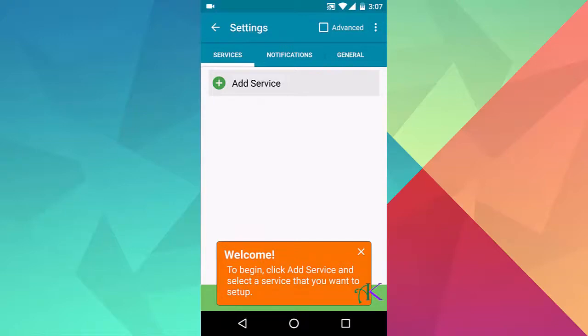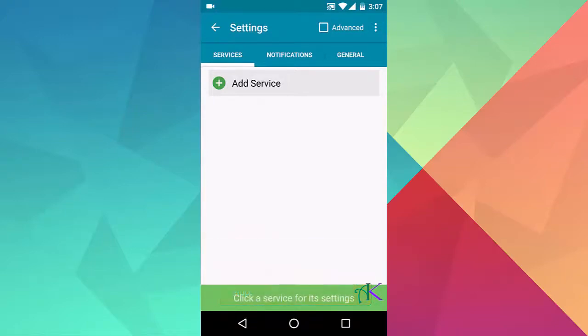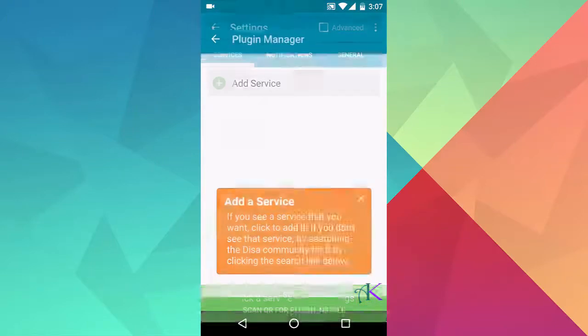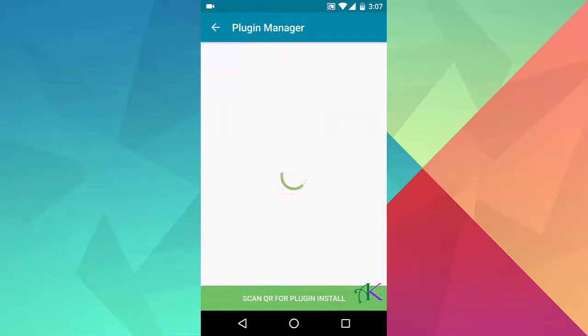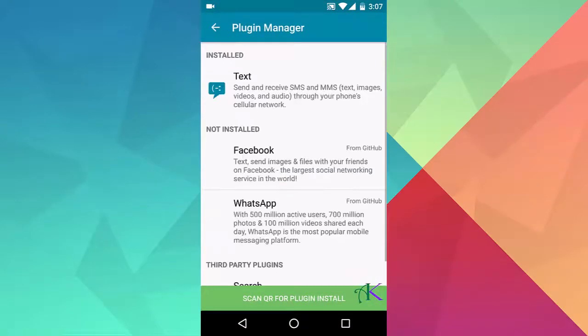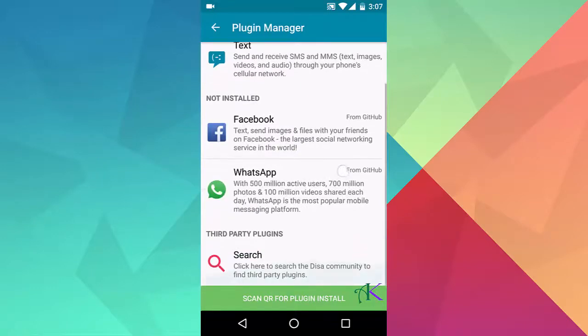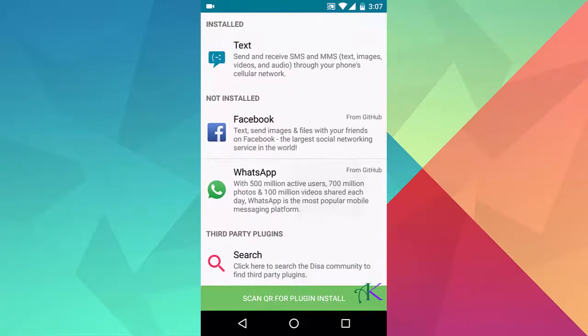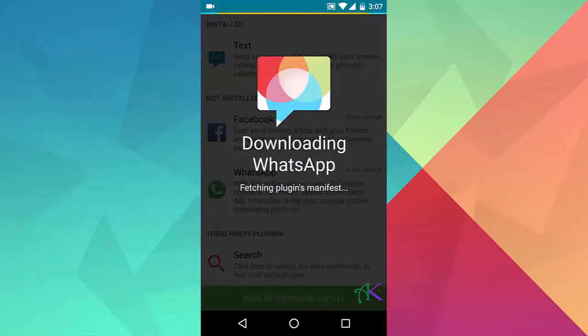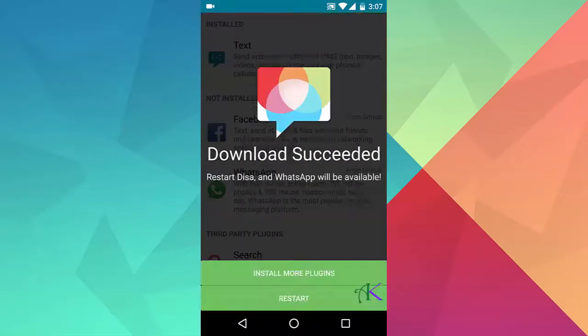Click on add service. Now click on WhatsApp, then click on restart once the service is installed.